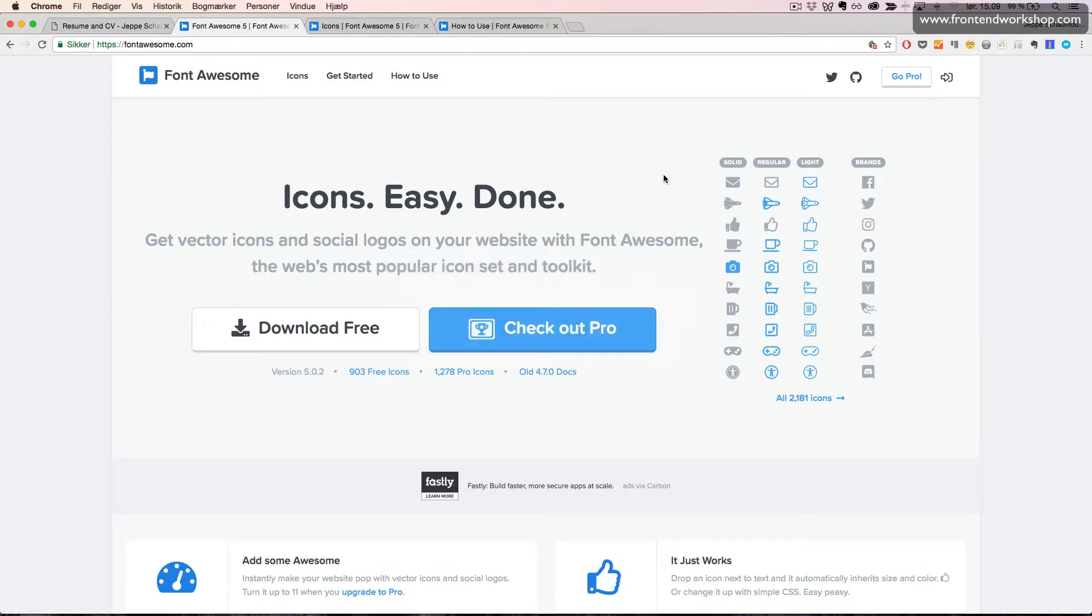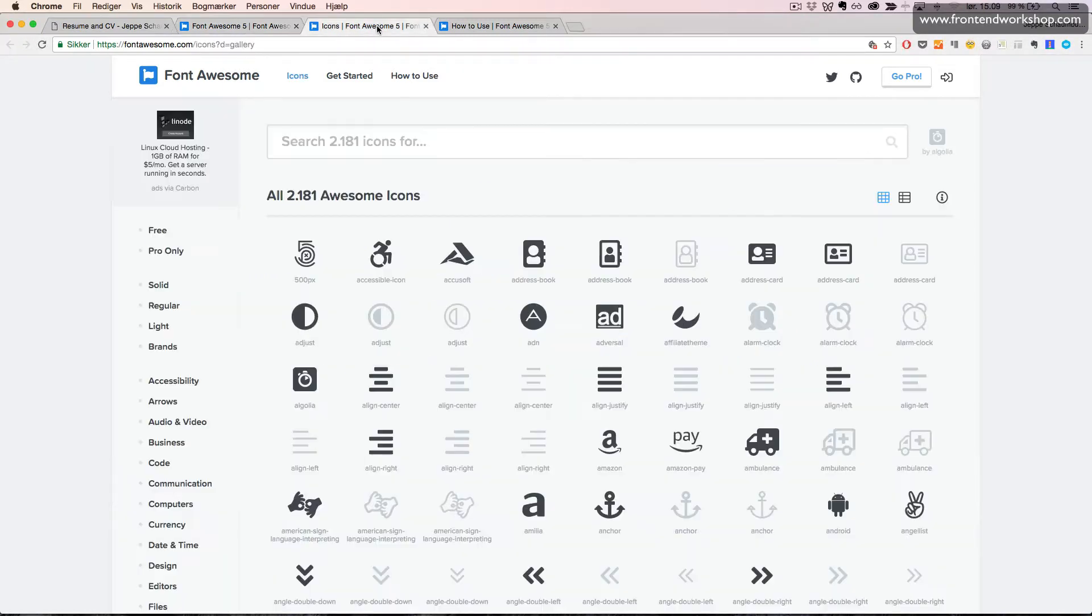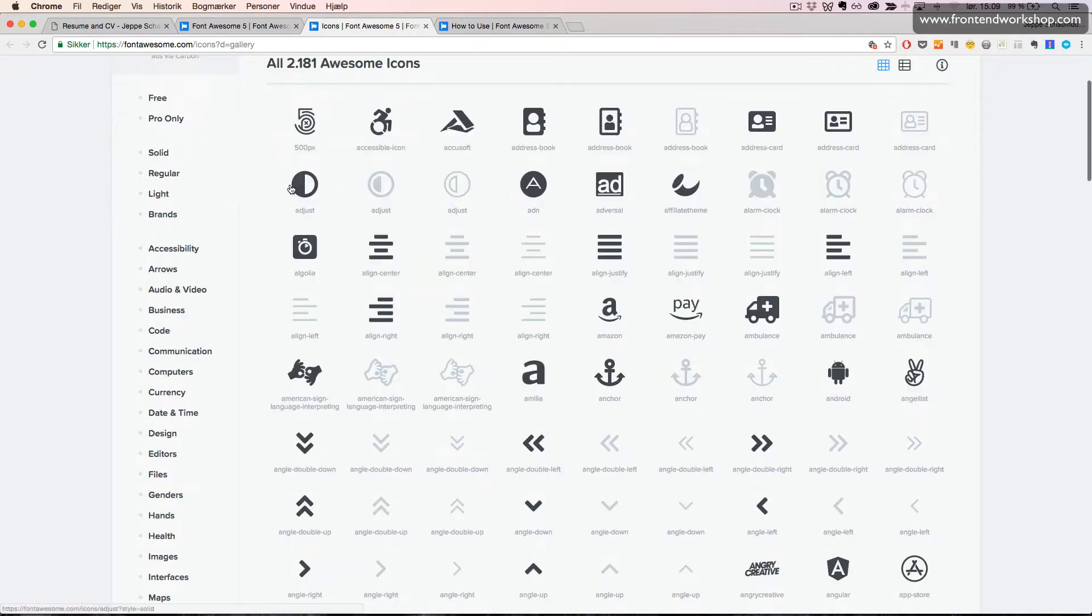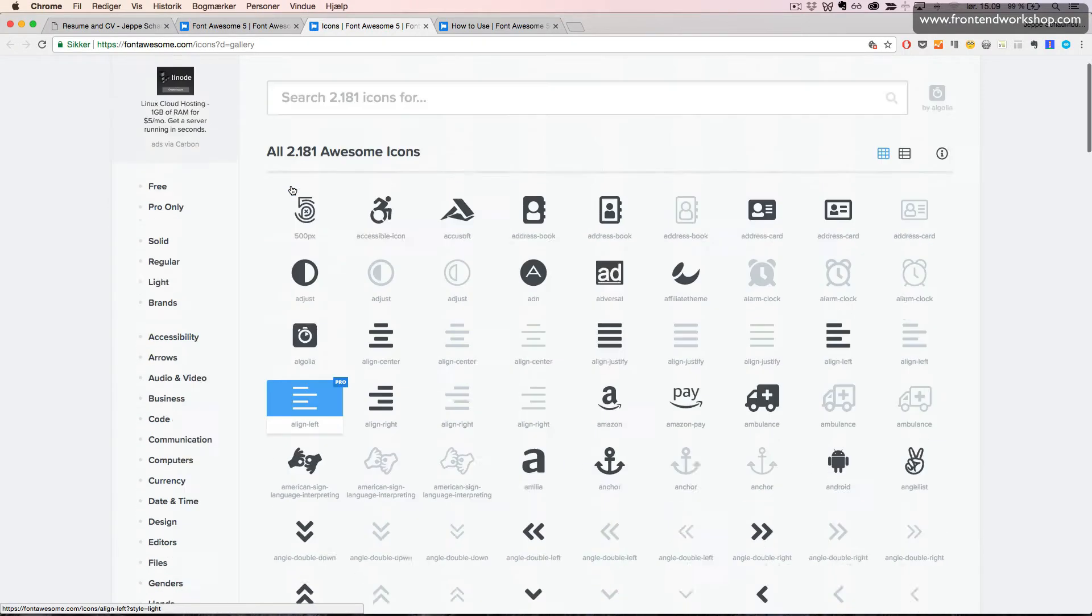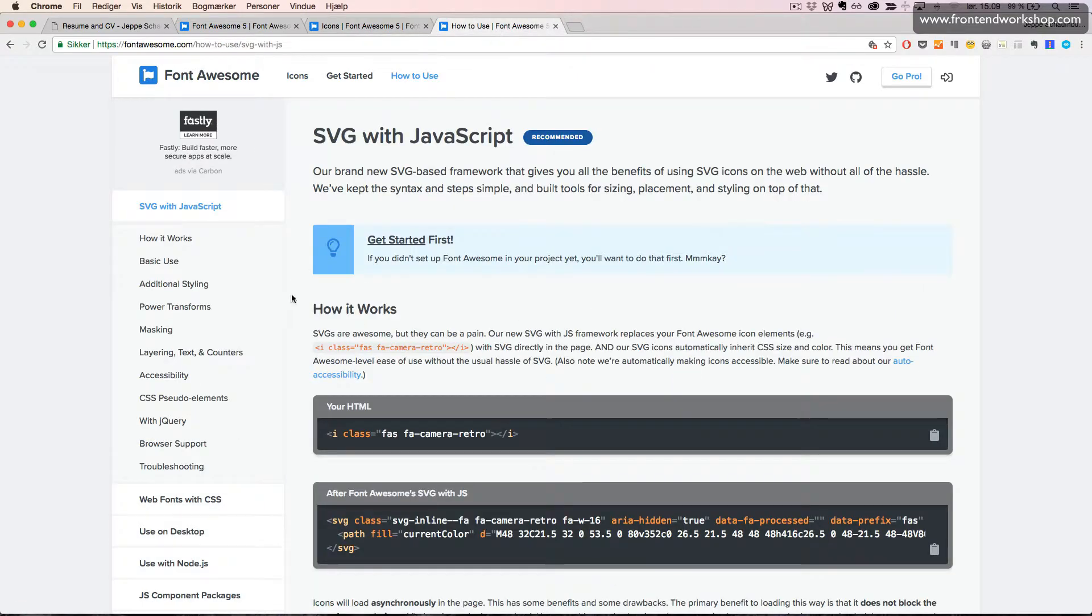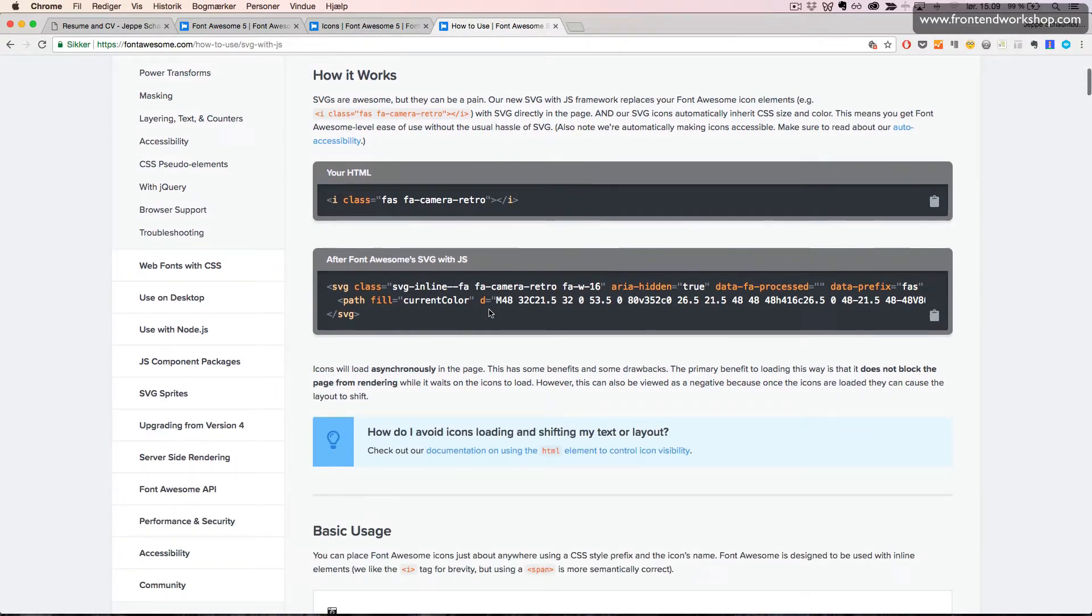If we go back to Font Awesome website, we can click on the icons tab and we can see all the available icons. We can also click how to use to see how to use this.